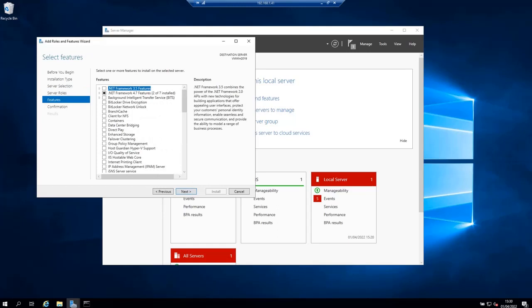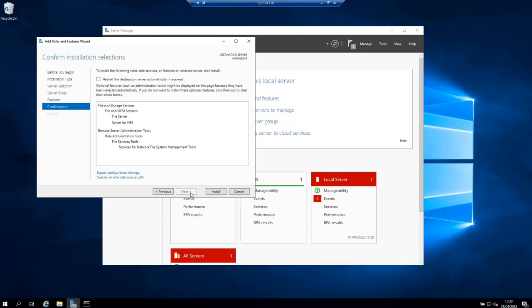In this select features page just click on next because we are not going to install any features other than the NFS role. Confirm the role that you want to install and then click install to install it.